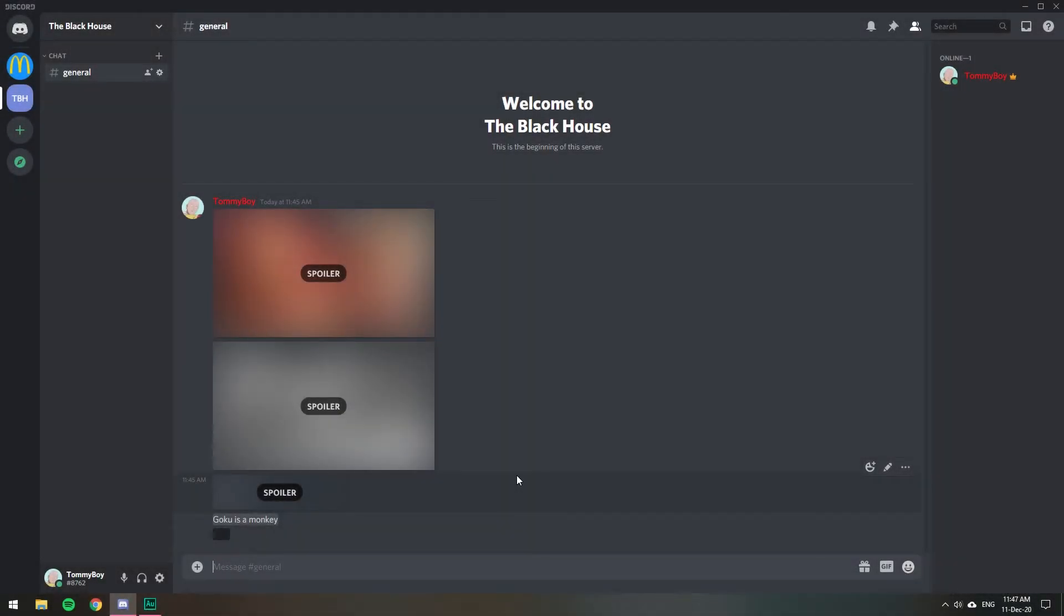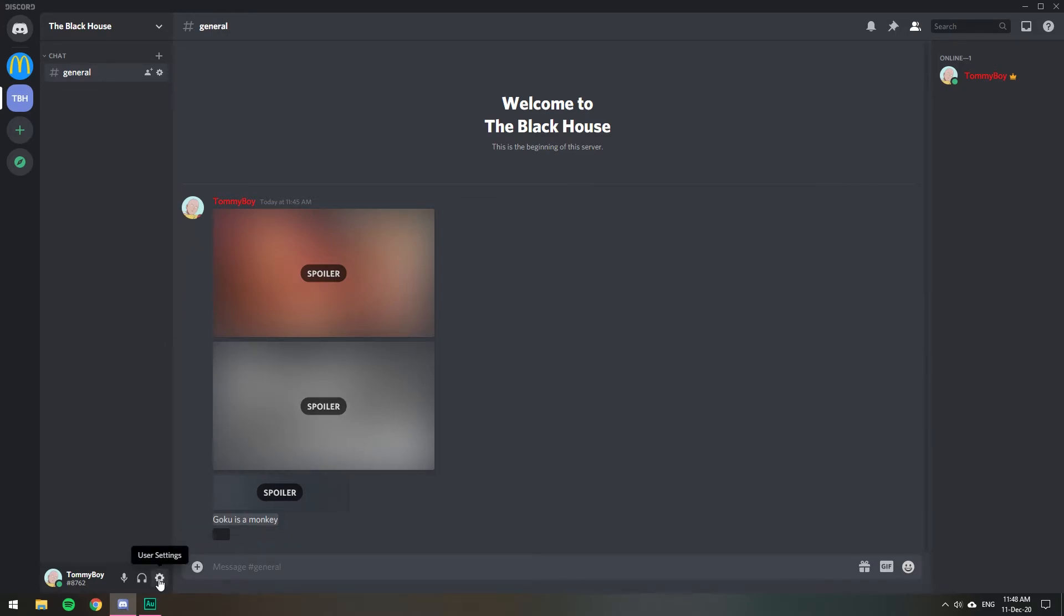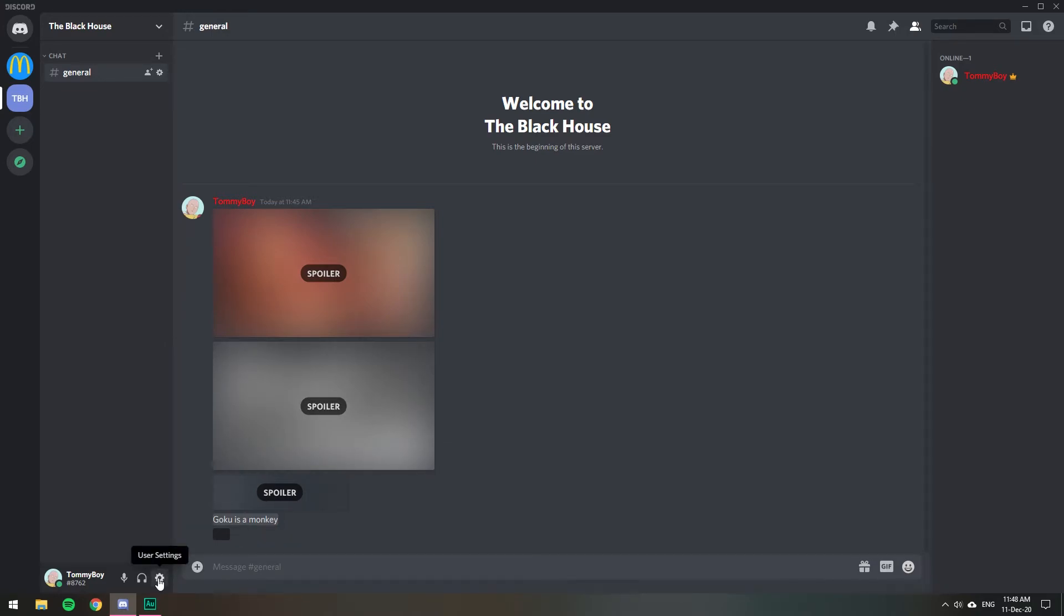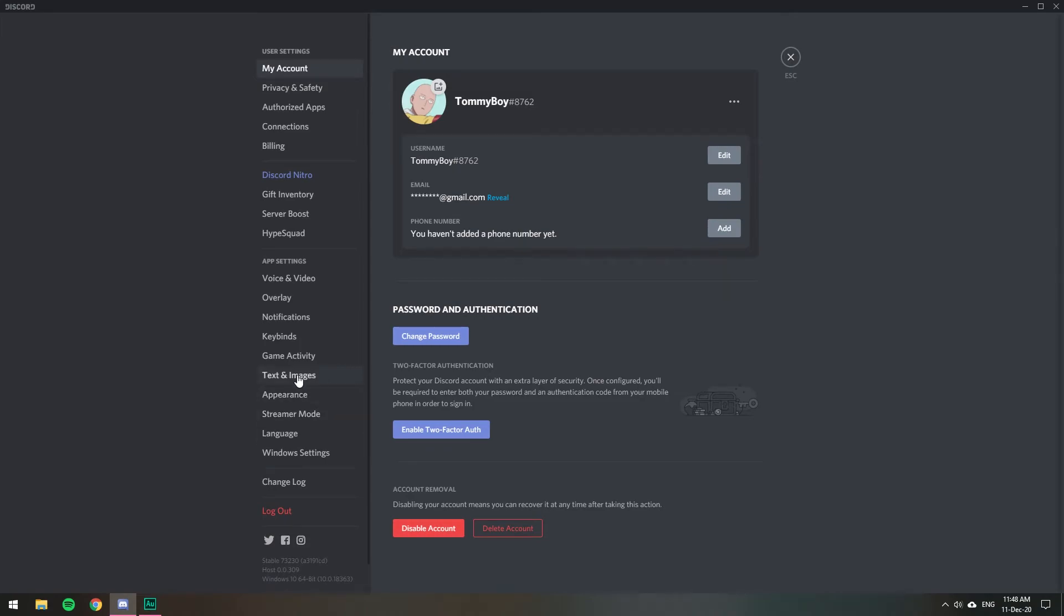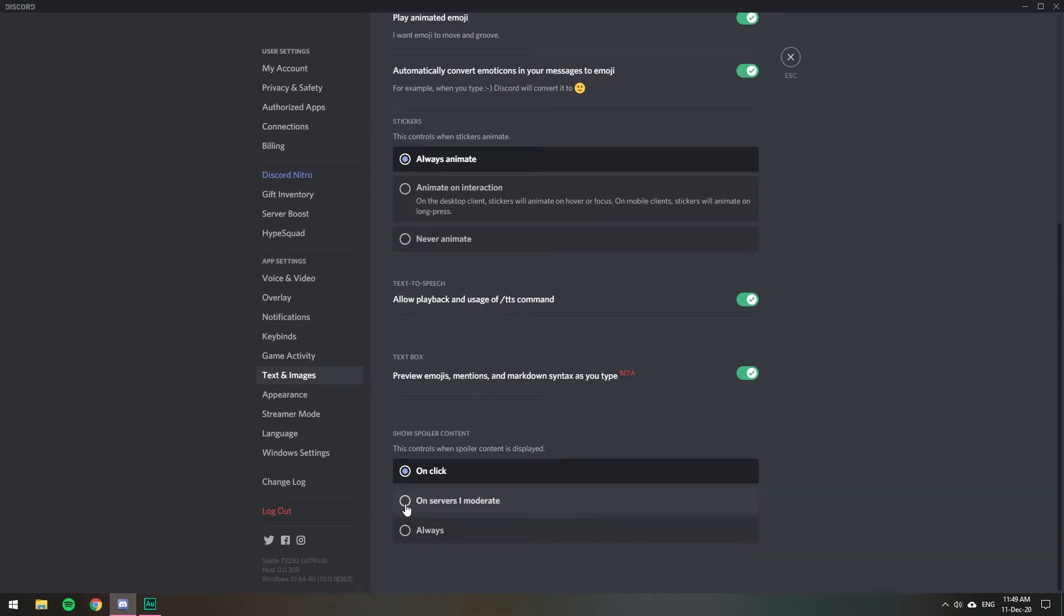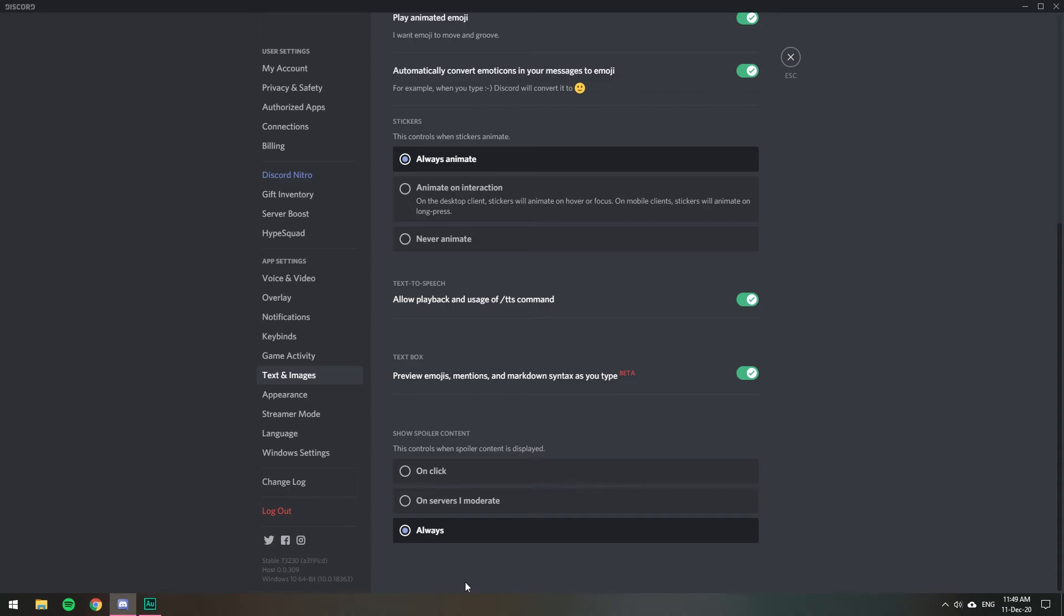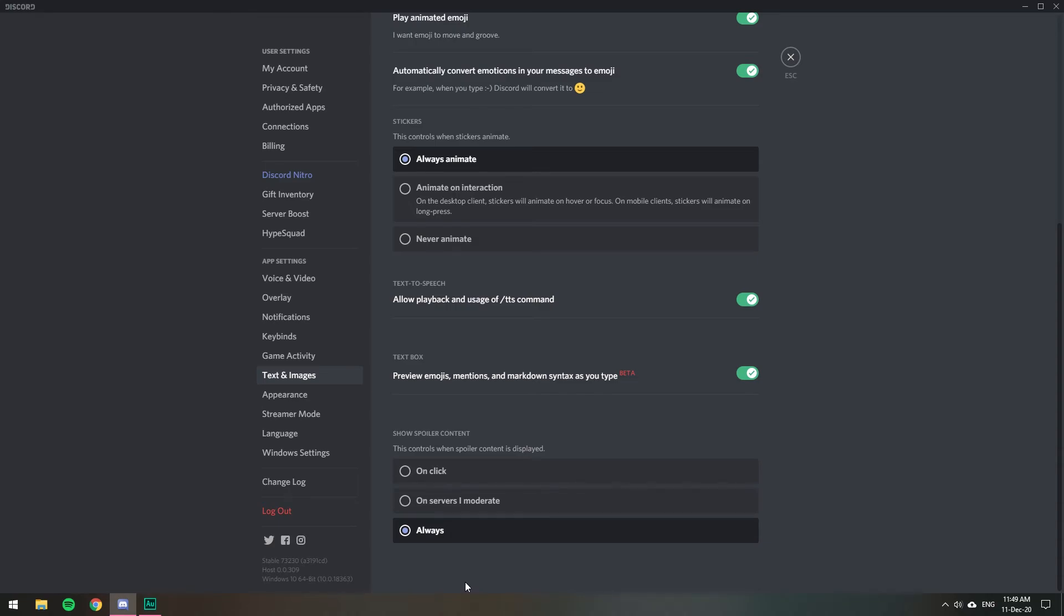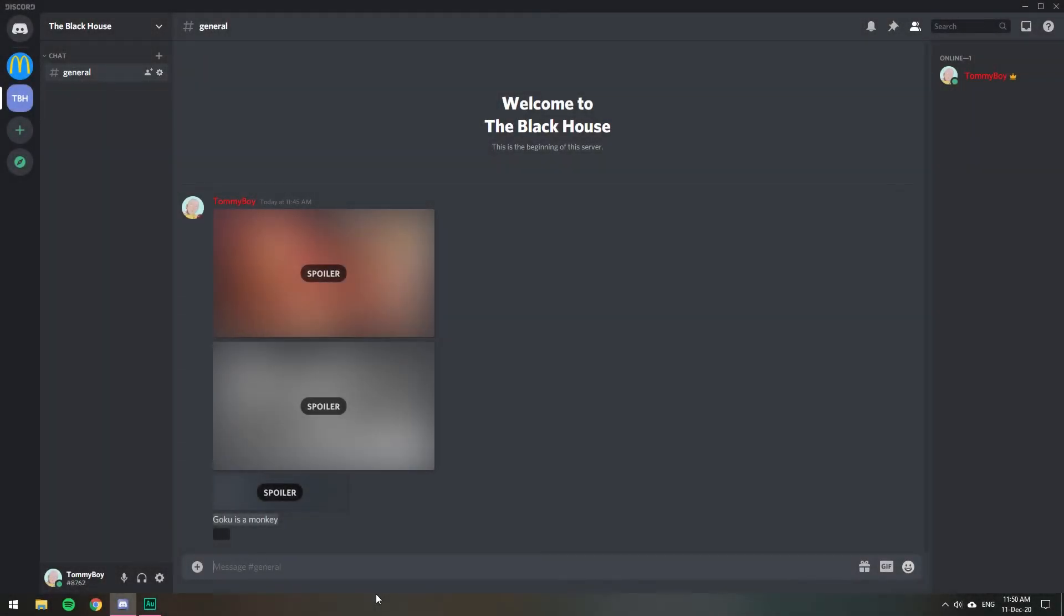The configuration on Discord by default is that we have to click on the spoilers, but you can disable that. If you go down here to user settings and then text and images, you can scroll down and down here you will have the spoiler configuration. So by default is on click. So if someone sends a spoiler, you got to click to reveal it. But you have the option that if you're a mod on a server, then it shows automatically, or you can mark it as always, which means that every spoiler will always be shown and you won't have to click on them.